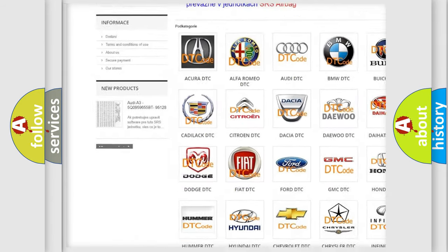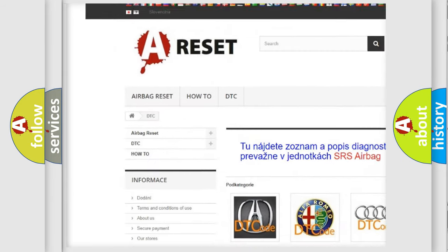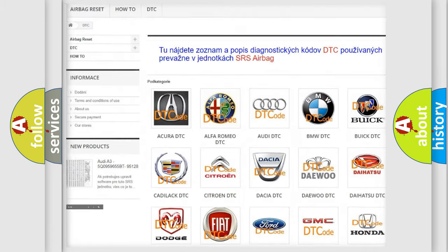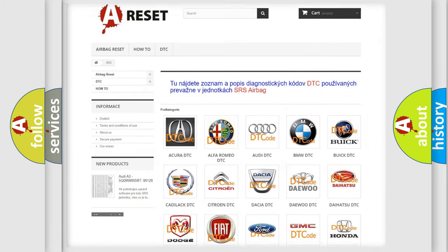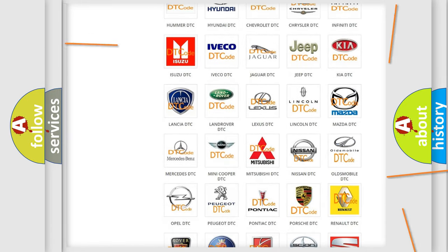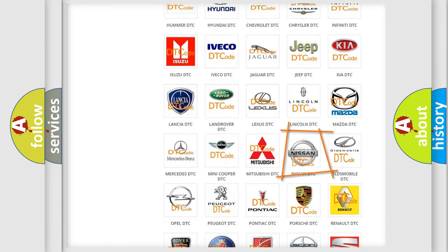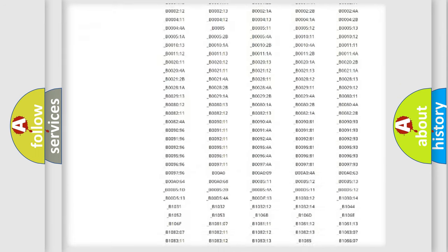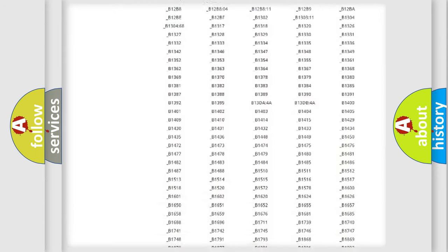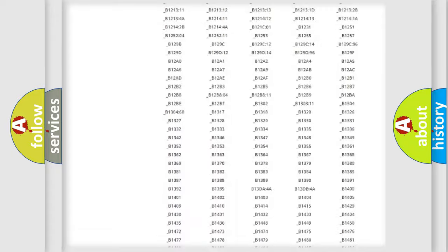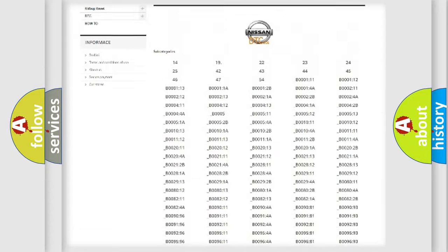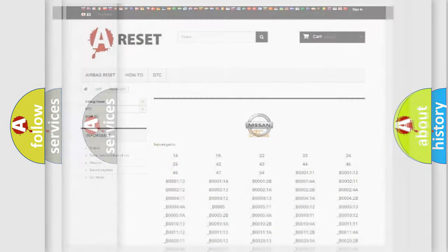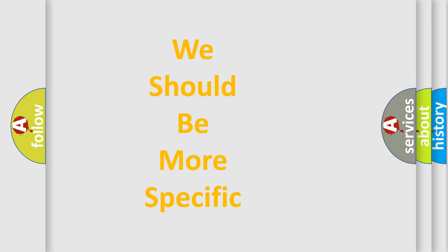Our website airbagreset.sk produces useful videos for you. You do not have to go through the OBD2 protocol anymore to know how to troubleshoot any car breakdown. You will find all the diagnostic codes that can be diagnosed in Nissan vehicles, and many other useful things.